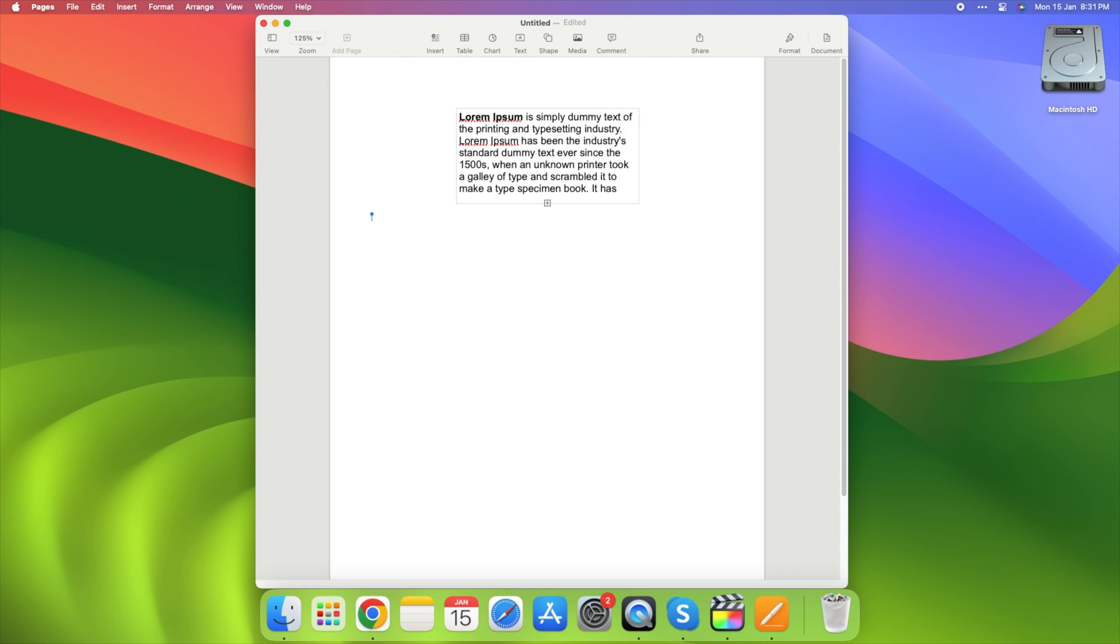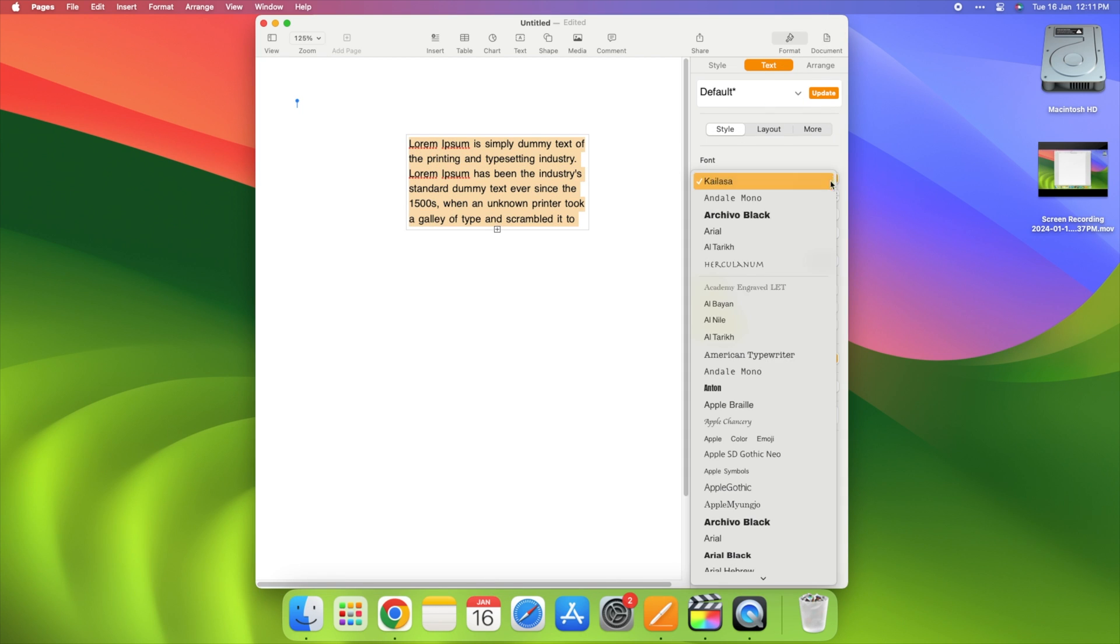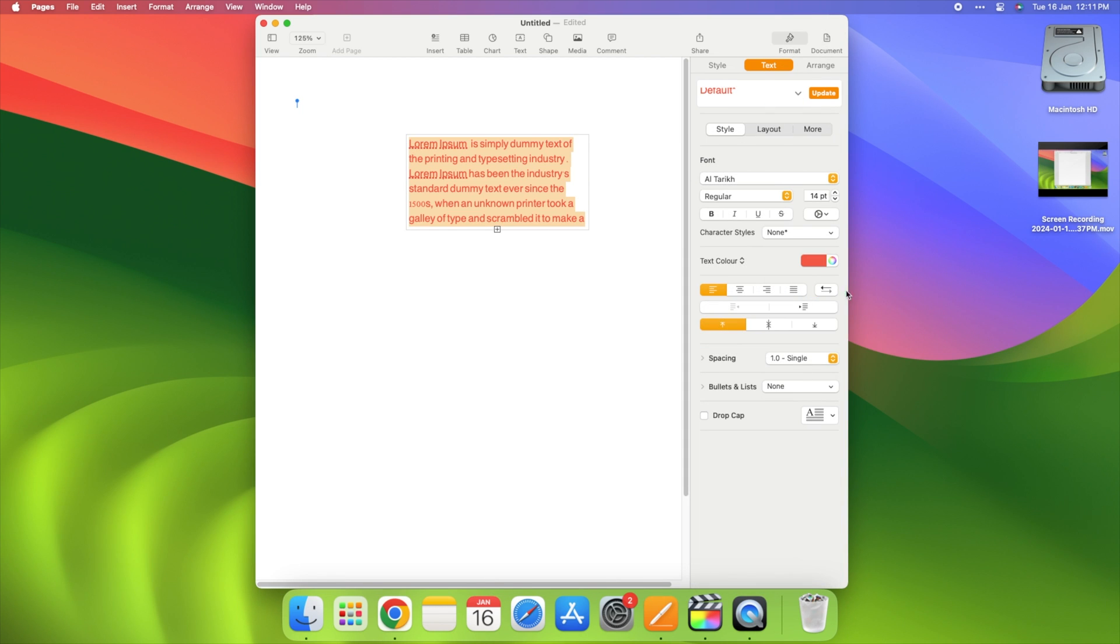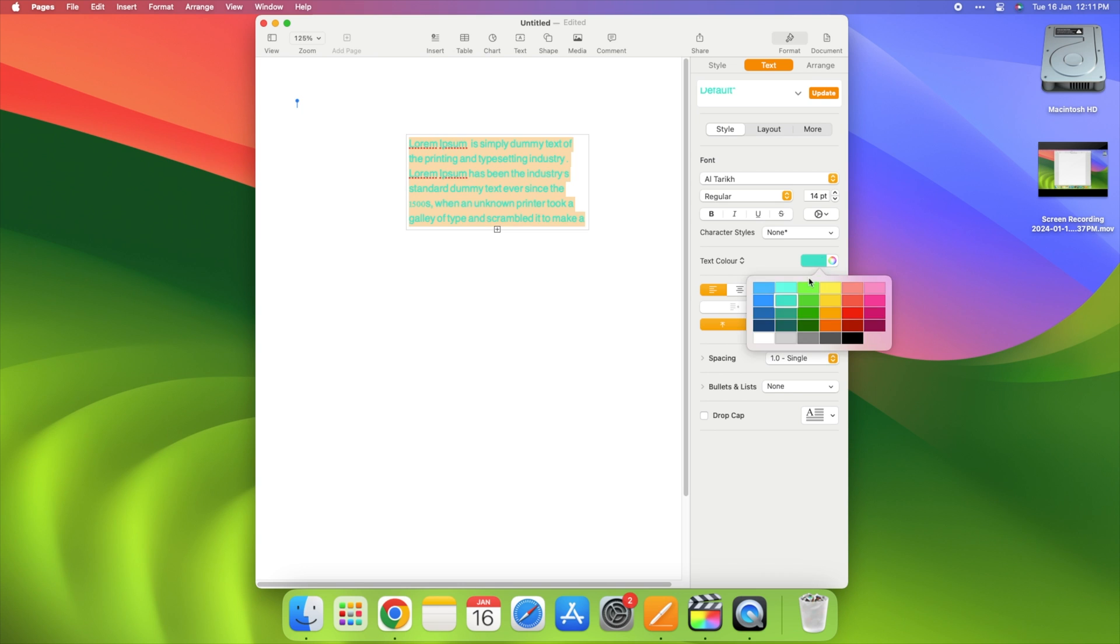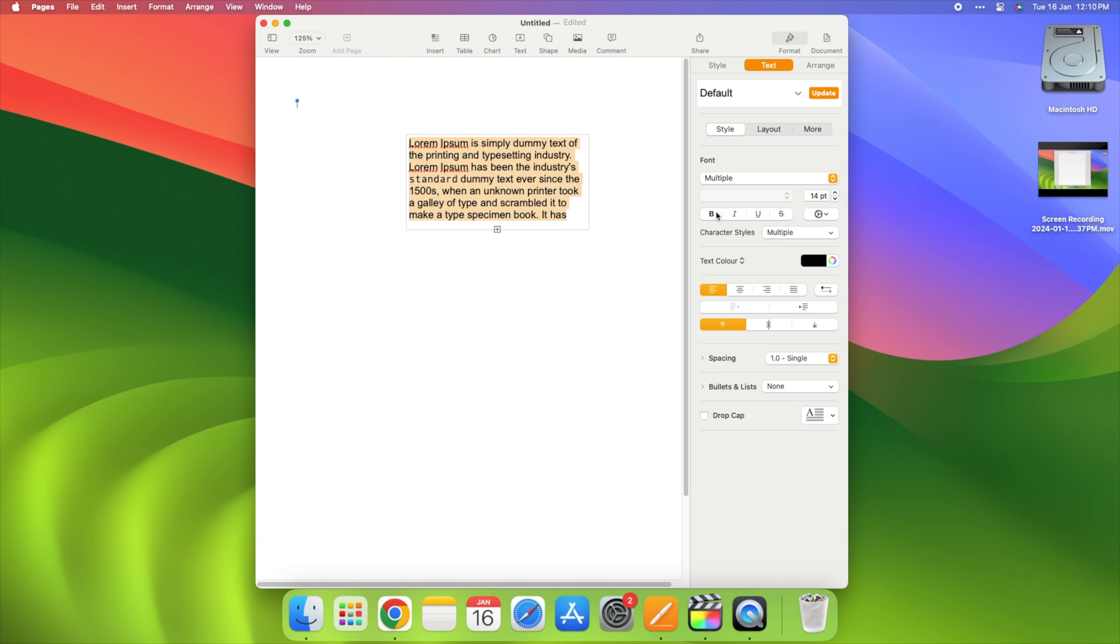Click on the text box and start typing. Explore the styles menu to experiment with different fonts, colors, and text formatting. Play with bold, italics, and underline to make your text pop.